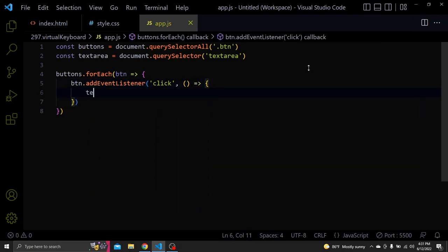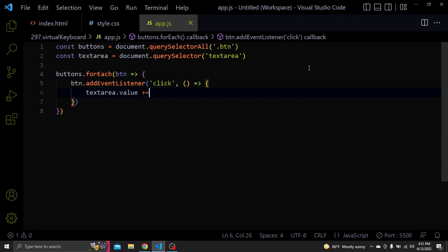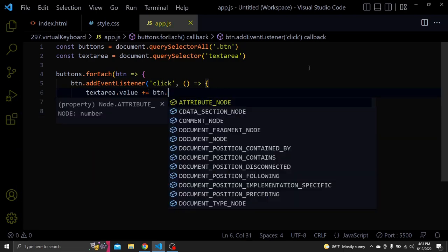On click we want to add the BTN dot inner text to the text area value, which in short terms means add whichever button we type to the text area.